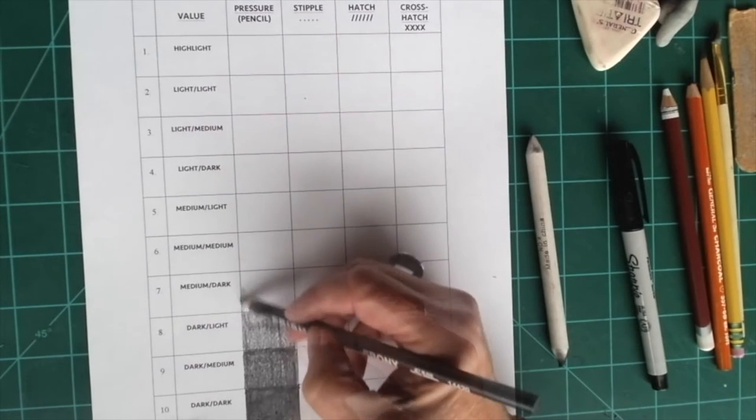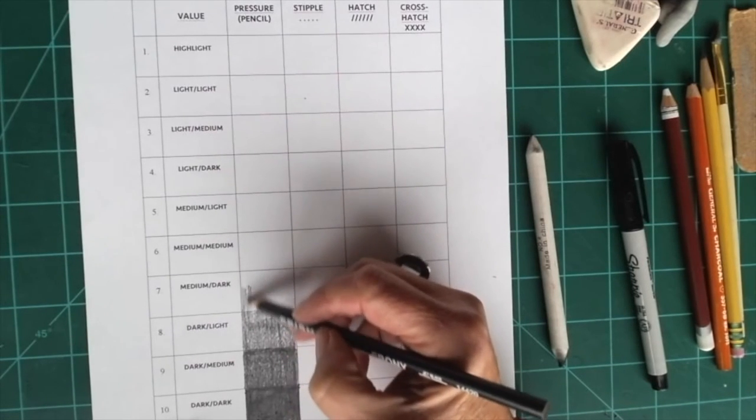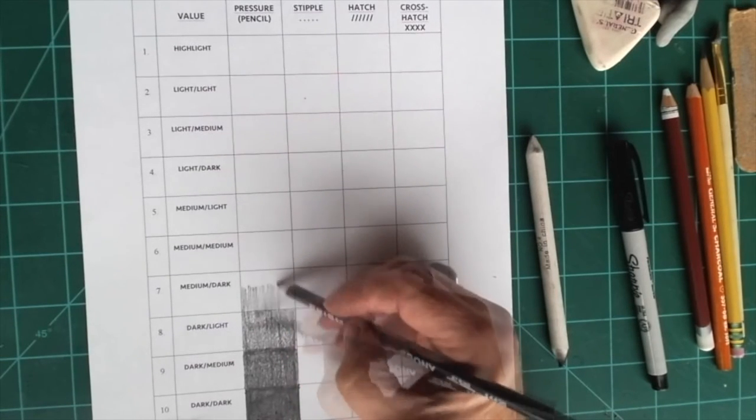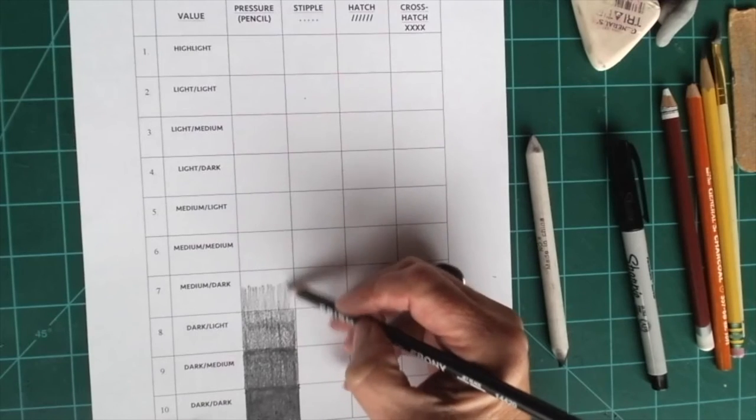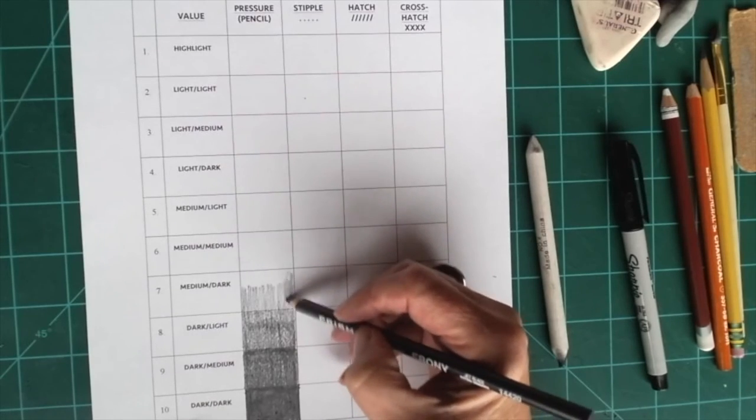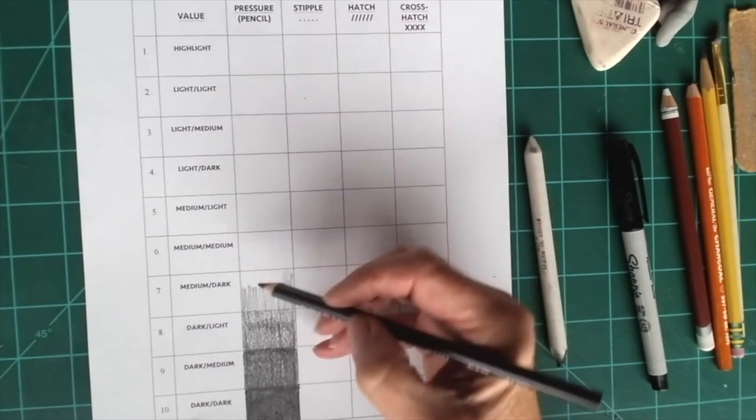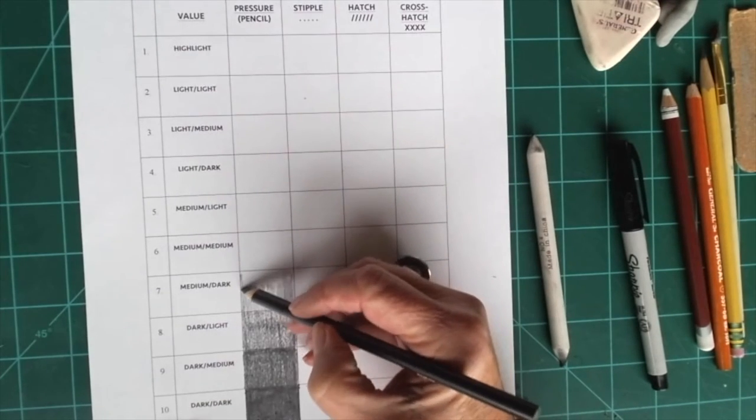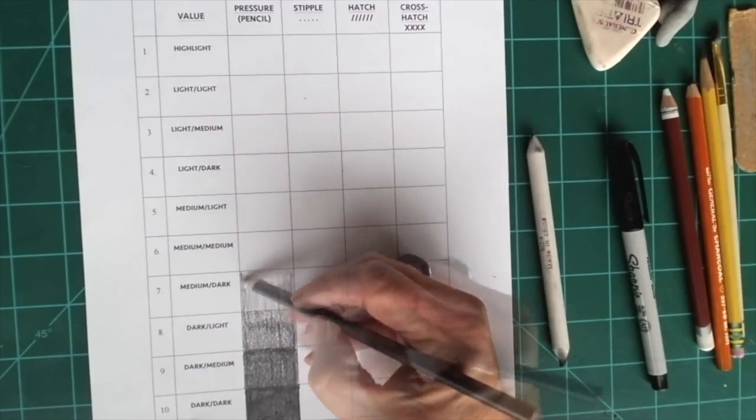Continue all the way up the scale until you get all the way up to highlight. And when you get to highlight, you leave it blank.